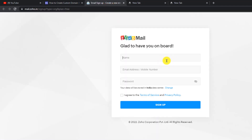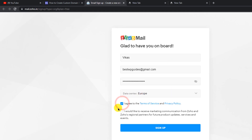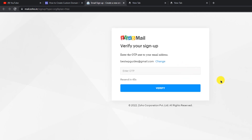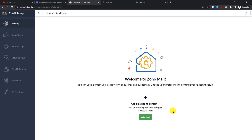Signing up is very simple. Fill in your personal details, agree to the terms and conditions, and optionally check the box to receive marketing emails, then click 'Sign Up'. Check your Gmail inbox or the email address you entered for the OTP, then click 'Verify'. That's how easy it is to sign up for Zoho Mail.